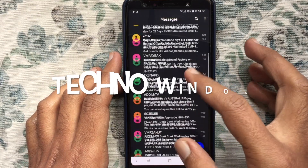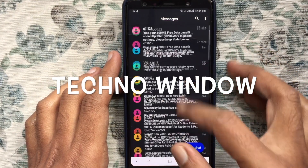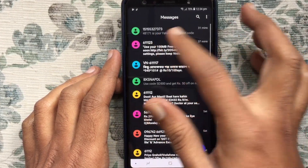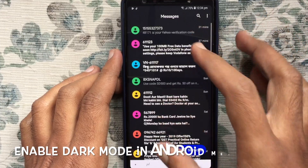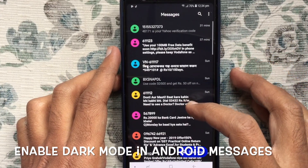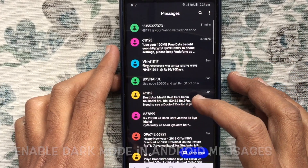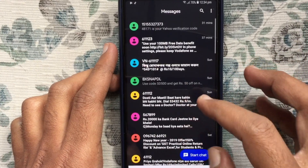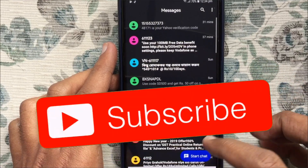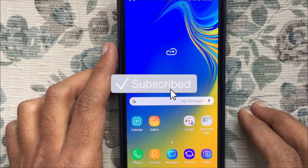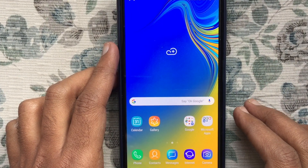Hello viewers, welcome back to my channel. In this video I'd like to show you how to enable dark mode in Android Messages. Before we start, please subscribe to my channel by clicking on the subscribe button.